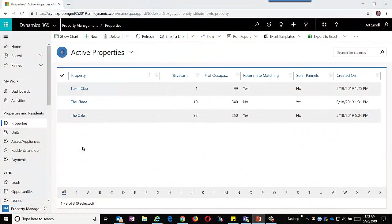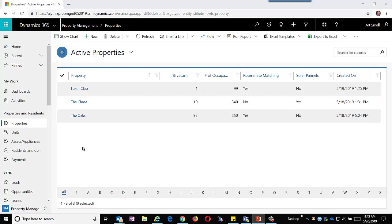We start off by looking at our active properties. We know what properties we're managing and various statistics such as vacancy percentages and other information at a high level about the properties.